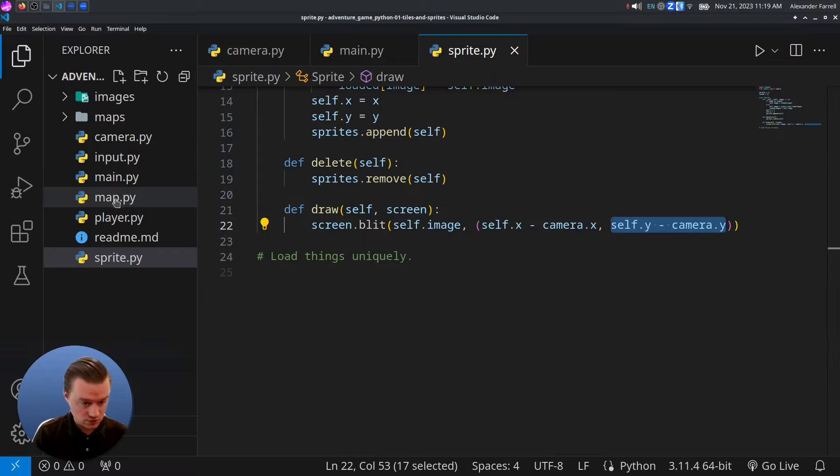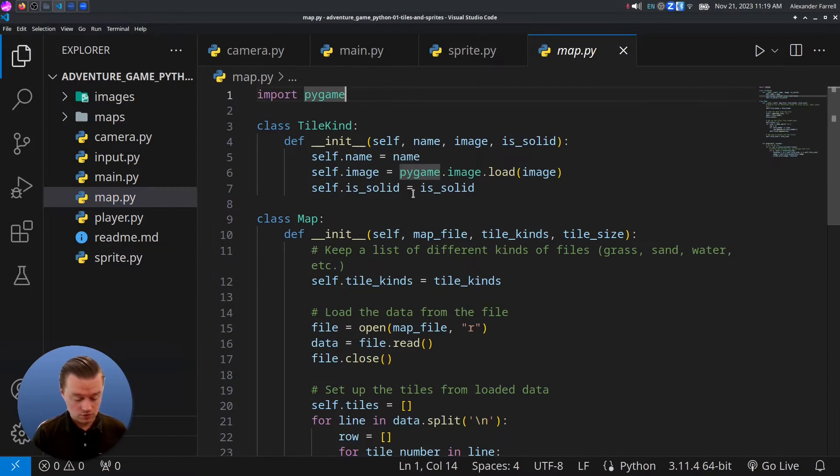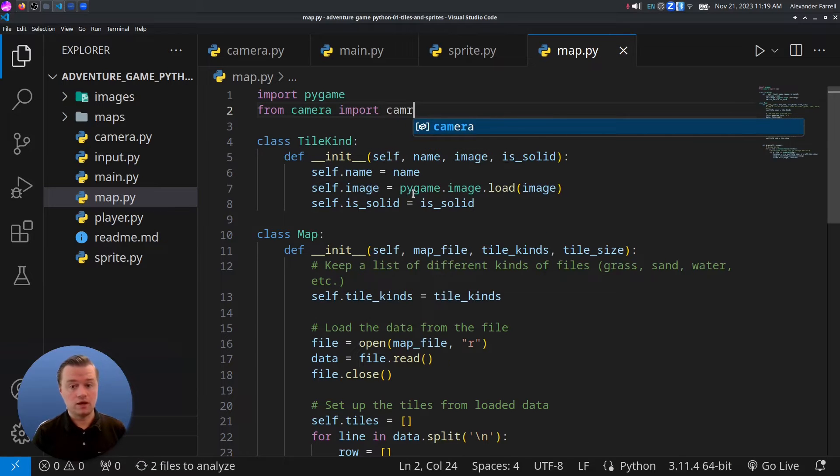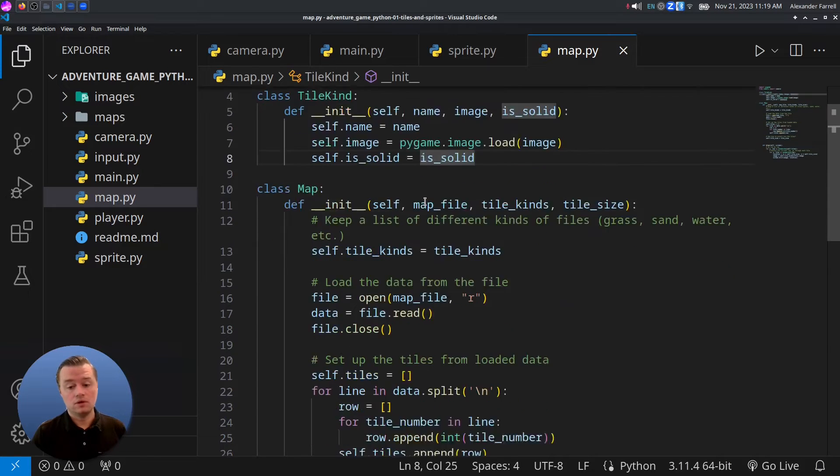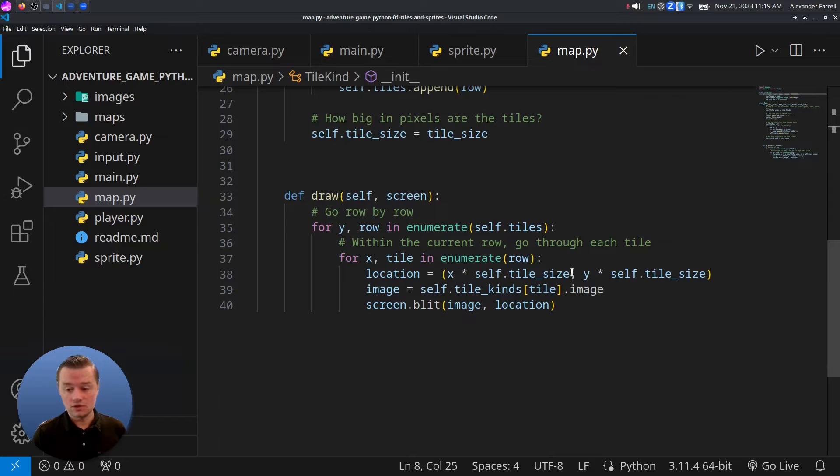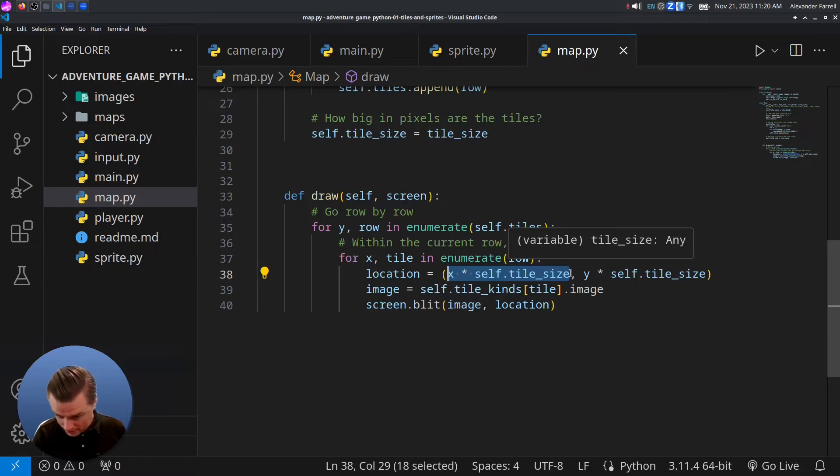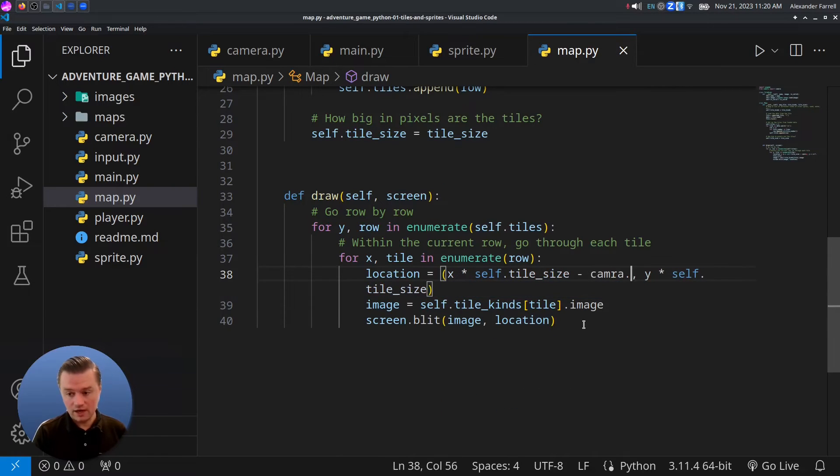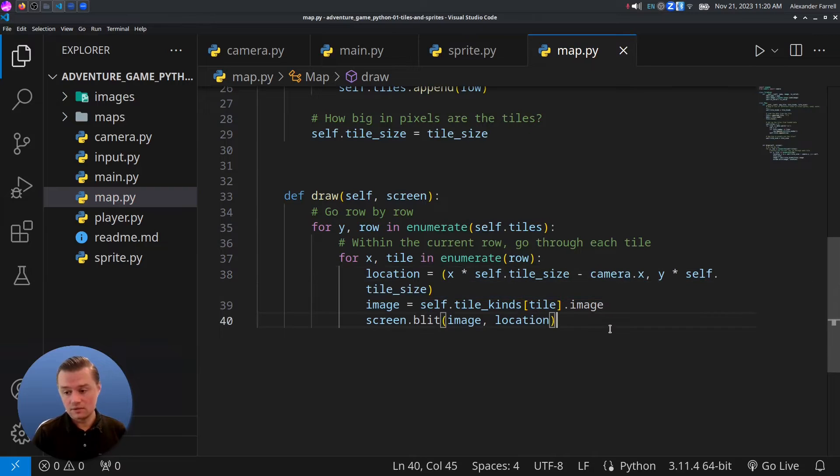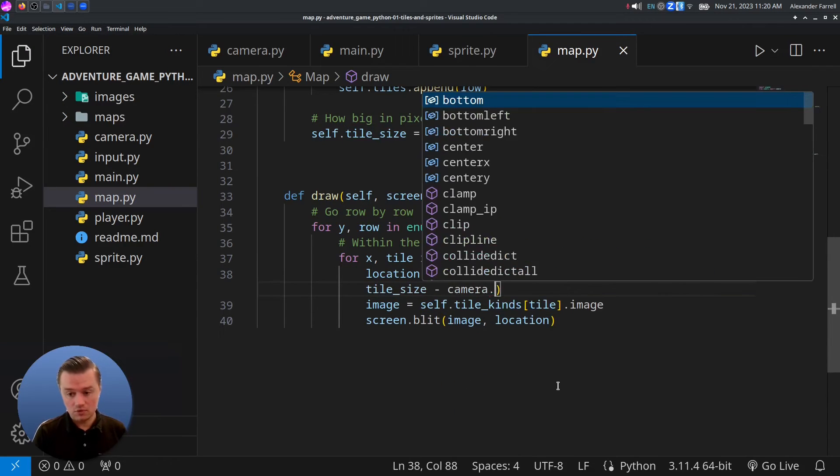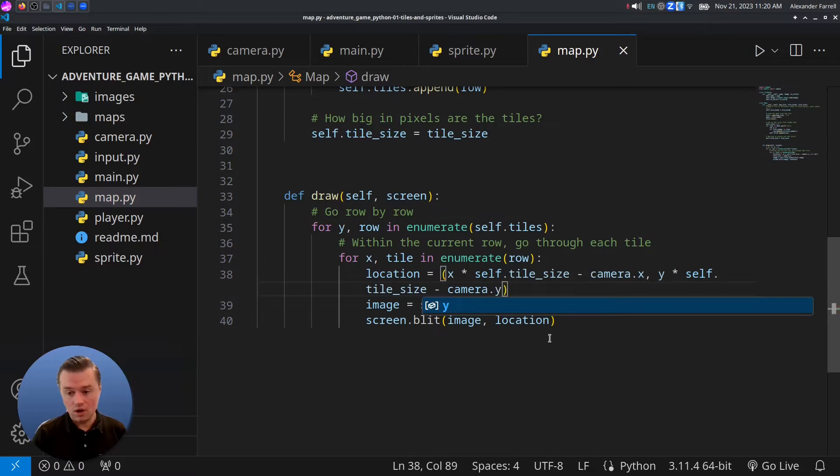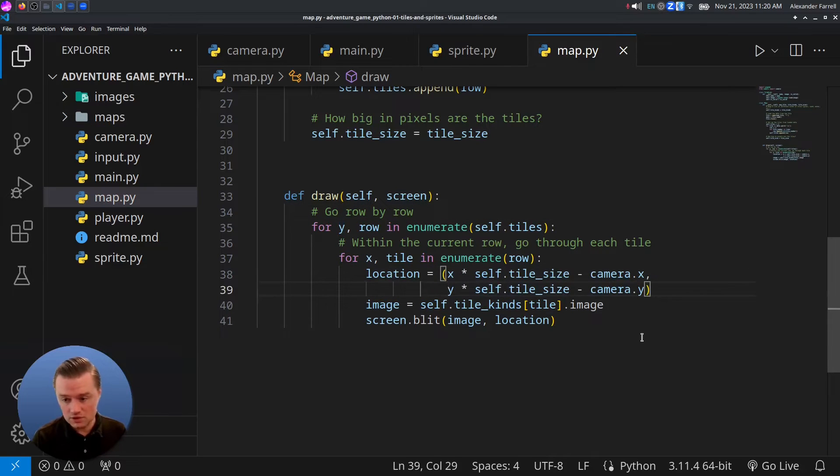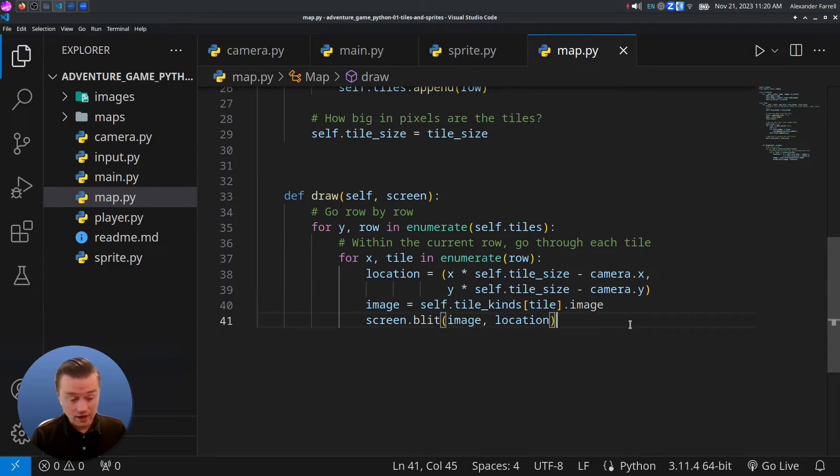We're actually going to do the same thing with the tile map as well. Let's come into map.py. Come up to the top, do the same thing. From camera, import camera. And then we'll go down to the bottom here. You're going to have to squeeze it in here. Go right here, right to the left of the comma. We'll do camera X. And then this Y here, we'll do camera Y. Now this line is a little long, so we can do that so that it goes like that.